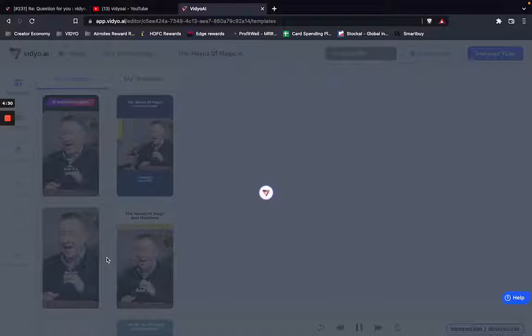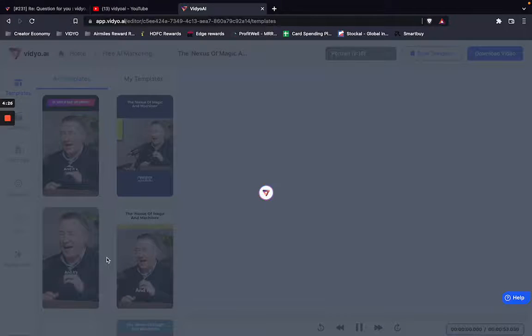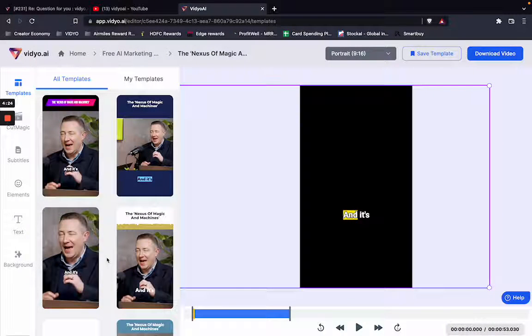This will open up the editor. The editor is the interface where you can actually create and save your custom templates, and I'm going to quickly show you how that works.